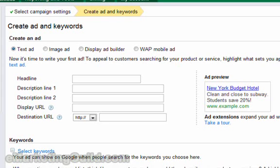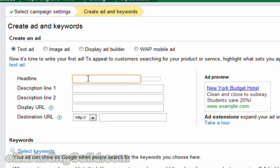On the next page you will be asked to create your very first ad. We will leave text ad checked because we will be running text ads, and our first order of business is to create a headline. There are character restrictions on these ads — the number for the headline is 25 characters, because it will be bolded and will take up more space.